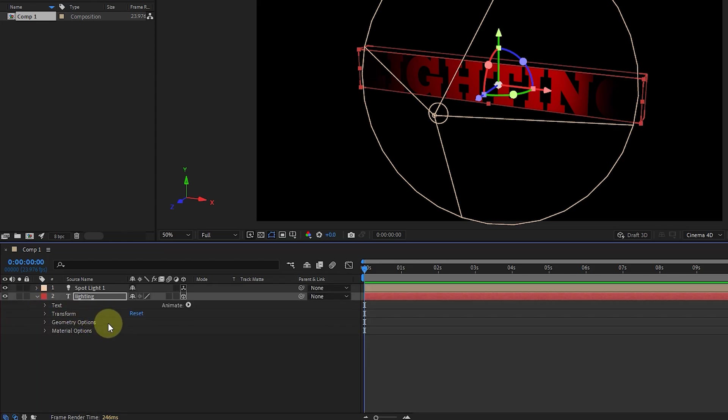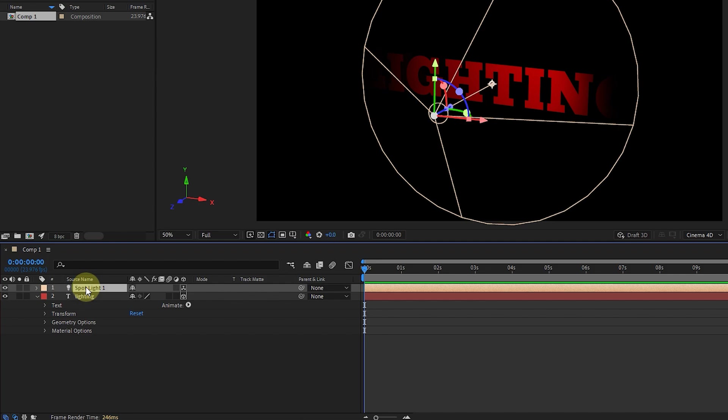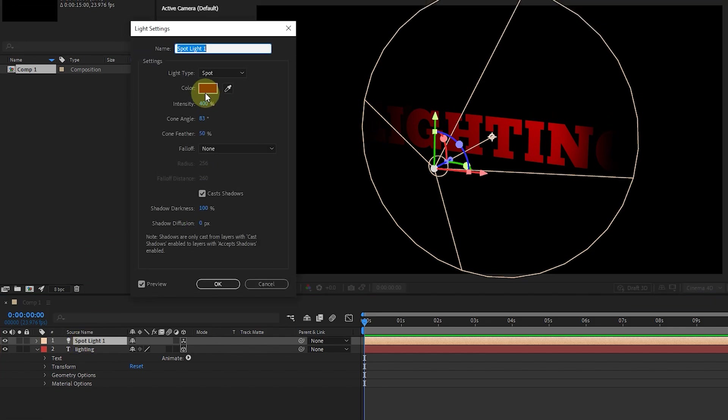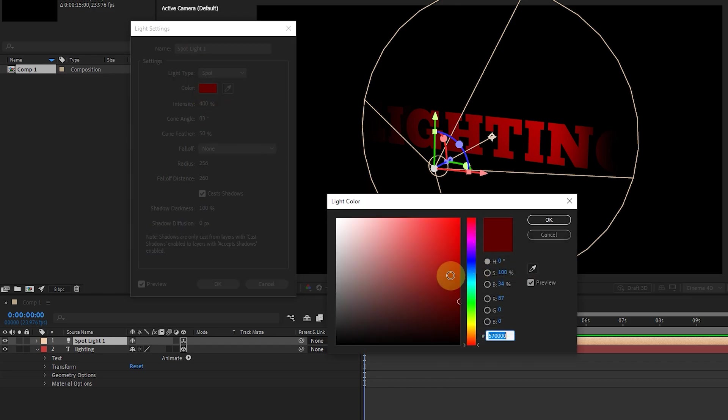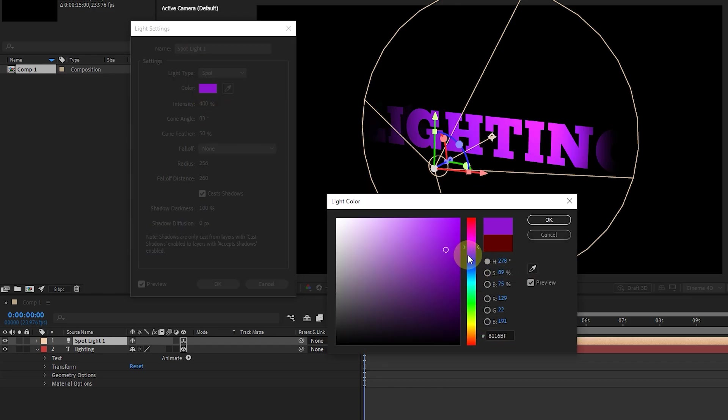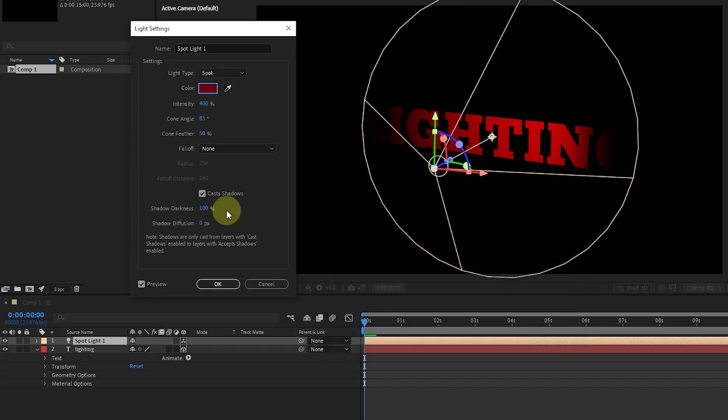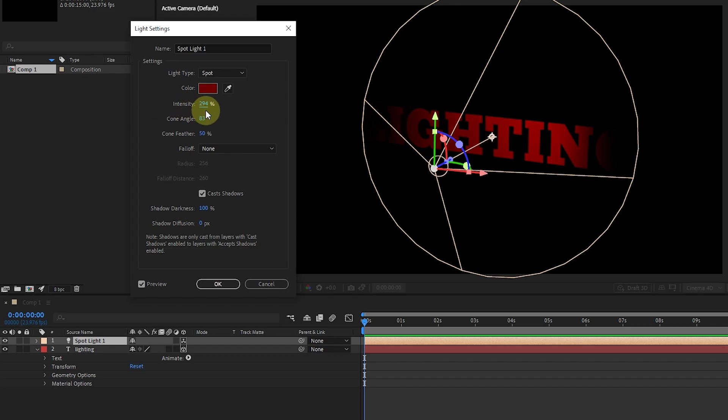Now, to go back to the light source settings, I double-click on the light layer. Here I choose the color of the light. You can choose any color. Using the intensity option, we adjust the intensity of the light. I think 400 is appropriate here.